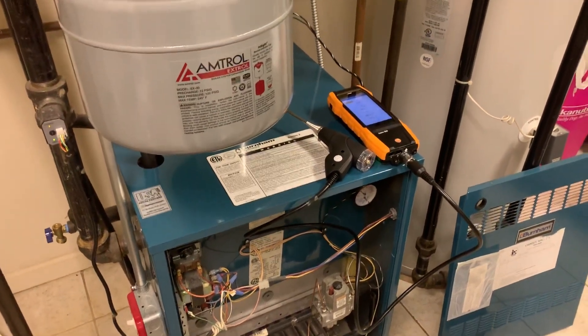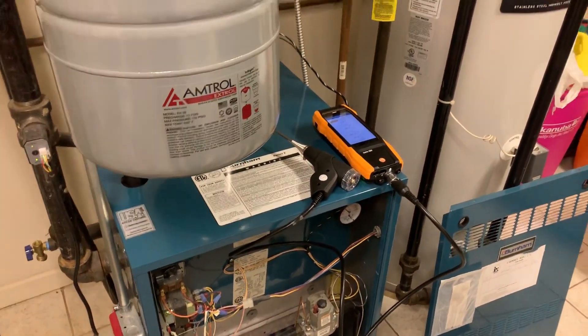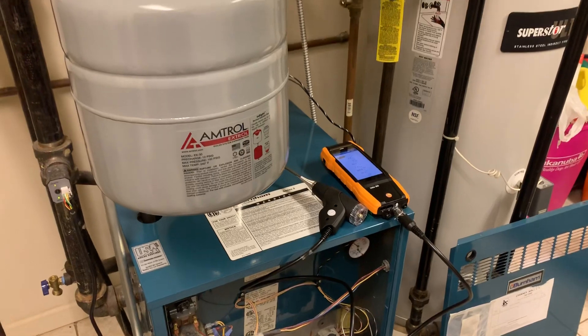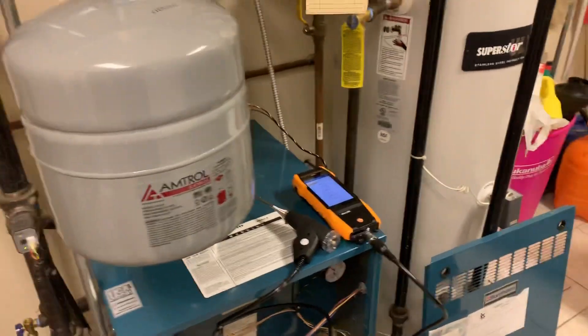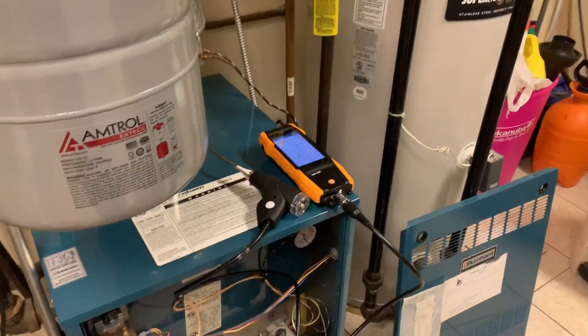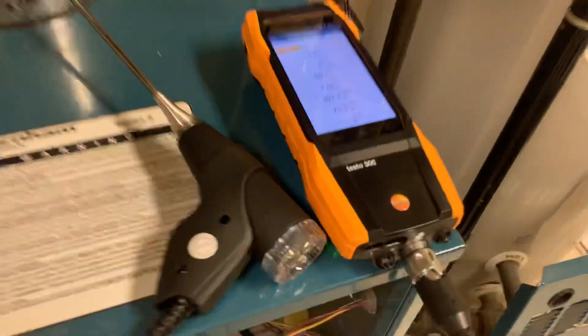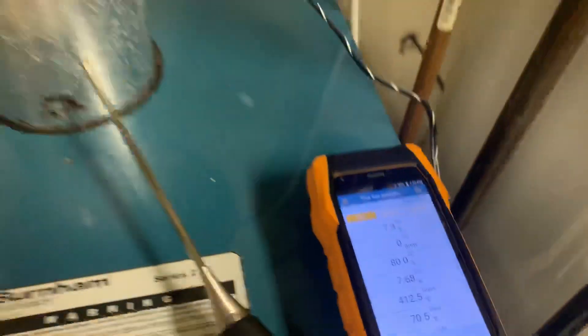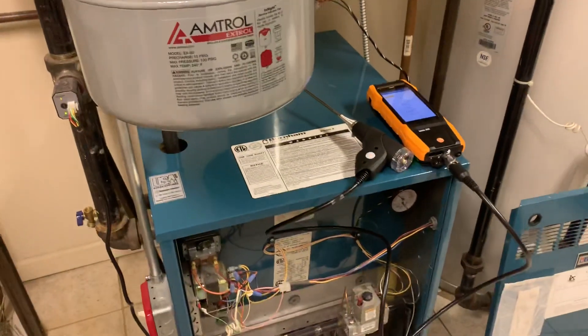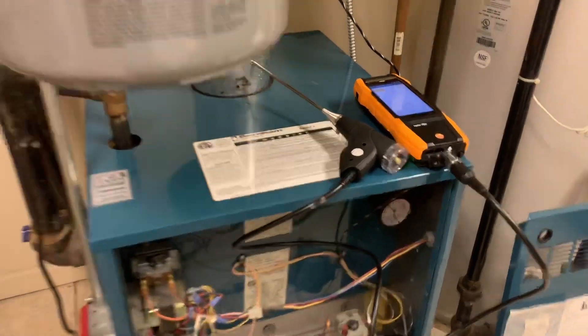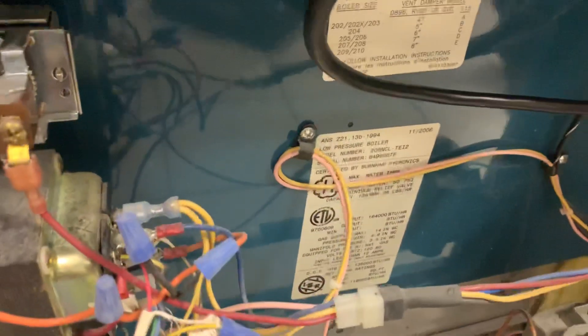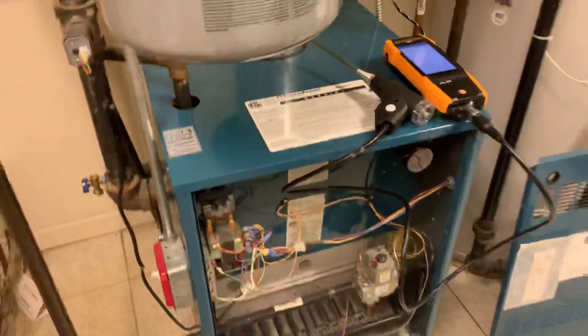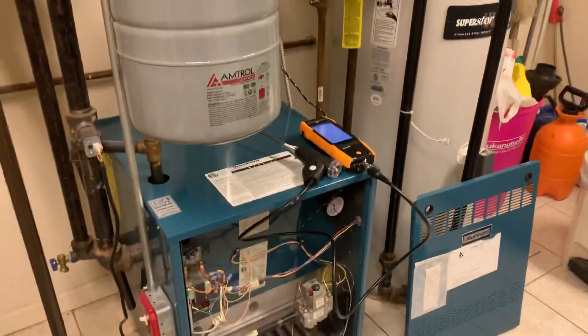Good morning, Mike from the Pipe Doctor, 516-348-6300. Thanks for watching our YouTube video. We're trying out a new product today, this is the Testo 300, and we're doing a tune-up on this Burnham P206, 164,000 BTU gas-fired boiler.